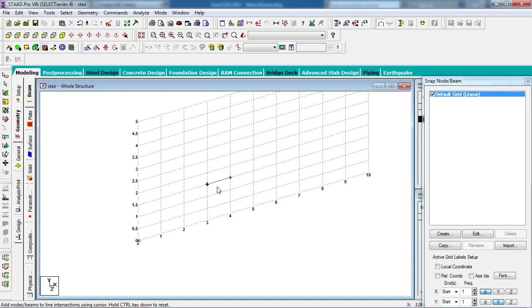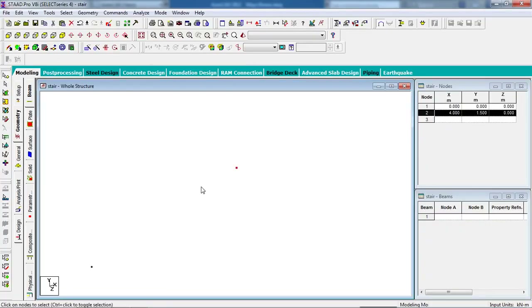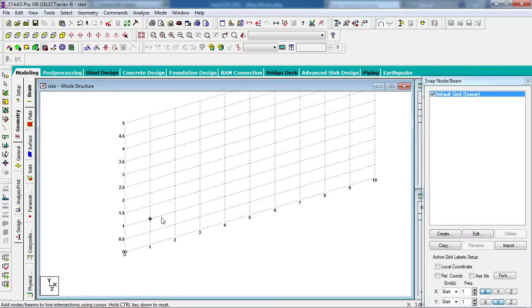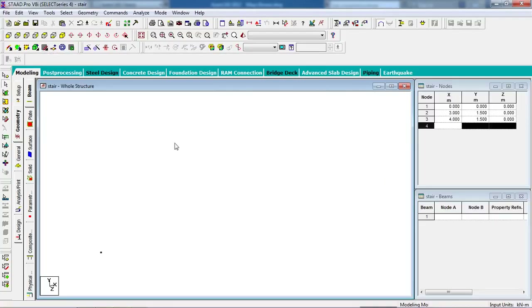It is 4 meters total. Delete this node — use the node cursor, select the node, press Delete from your keyboard, then confirm yes. Switch on the snap node, then go to 1.5, then 3 meters for the flight distance. Press Ctrl and click on the landing distance — this is 1 meter landing. Now switch off the snap node grid.